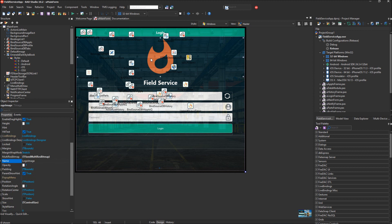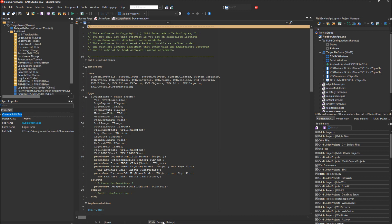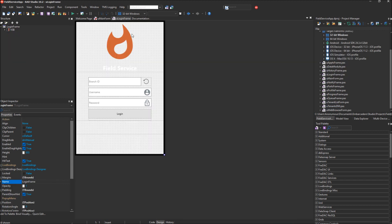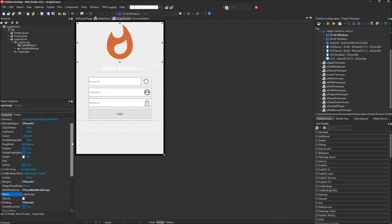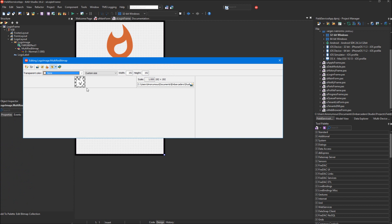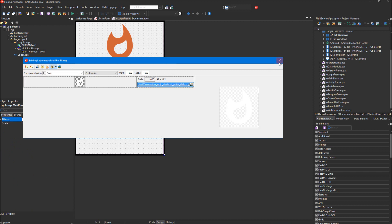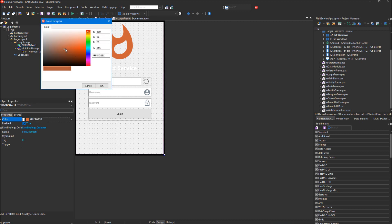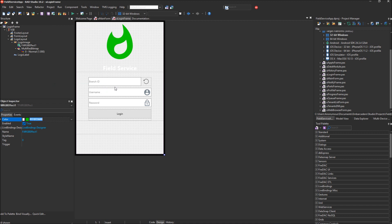Let's edit the logo here. I'm going to bring up the login frame. You never want to edit the frames directly in the main form — you always want to go to the root frame, which in this case is the login frame. There's just an image here, and you can change that image by bringing up the multi-res bitmap. We also have a fill RGB effect applied to this image, which is actually white. This T effect component inside RAD Studio applies a color to the entire component it's parented to, so we can change that color — let's say, to green.